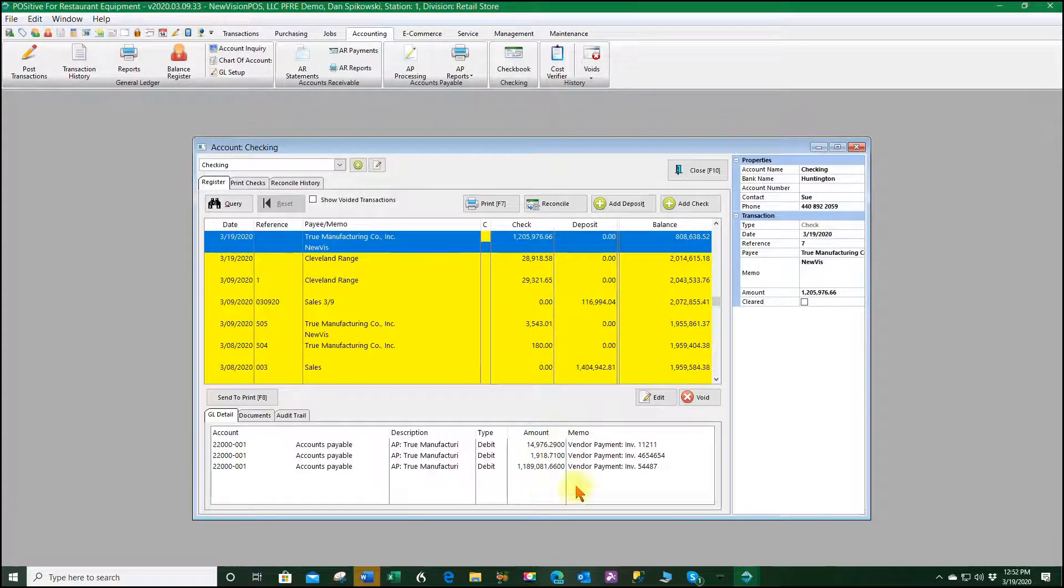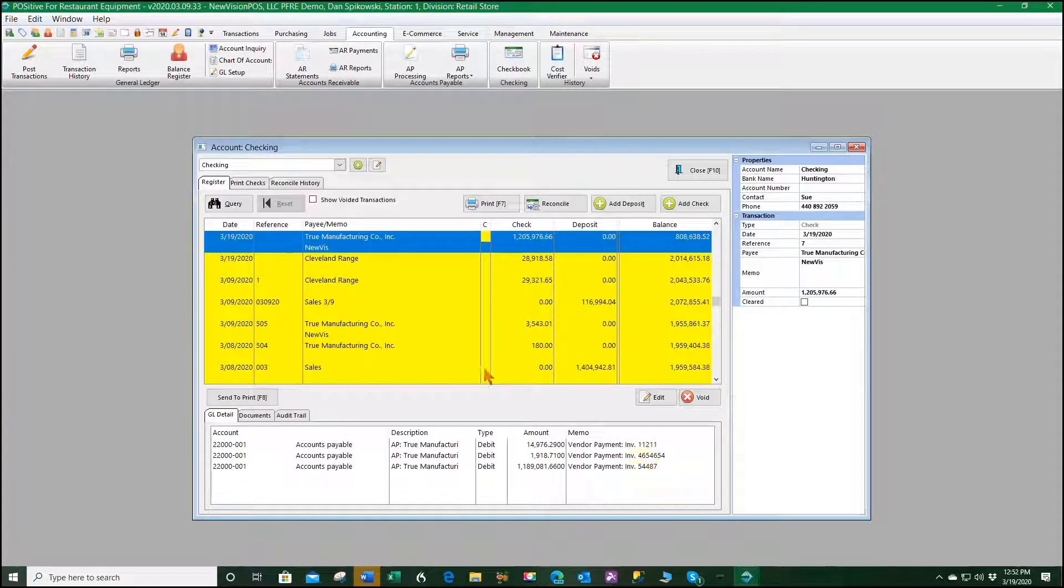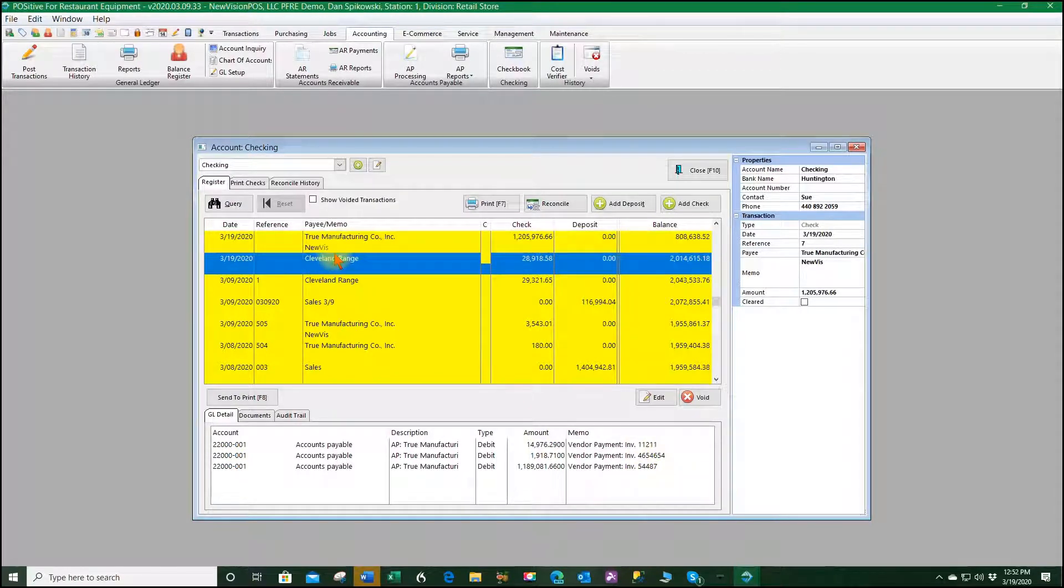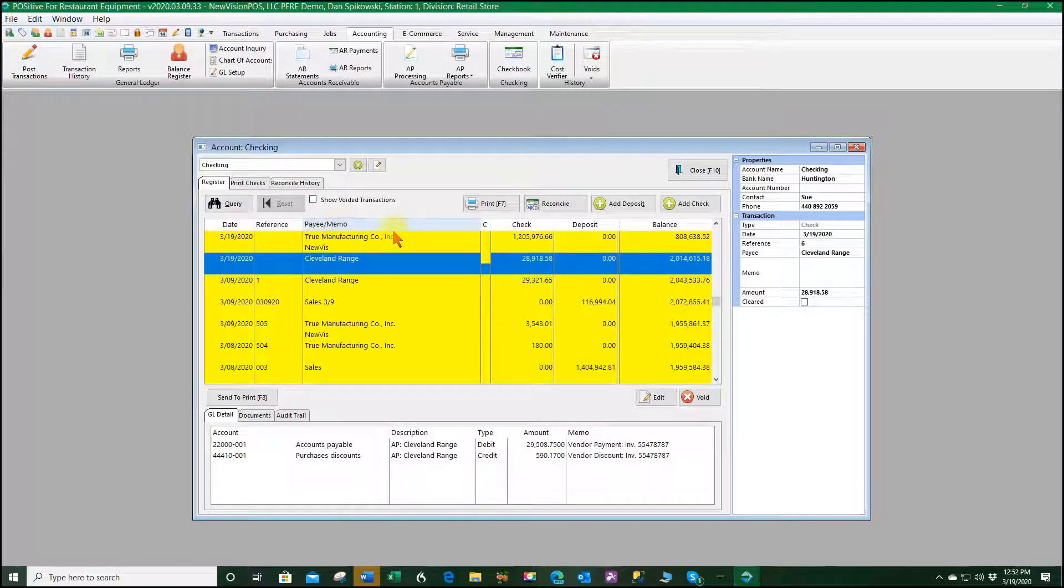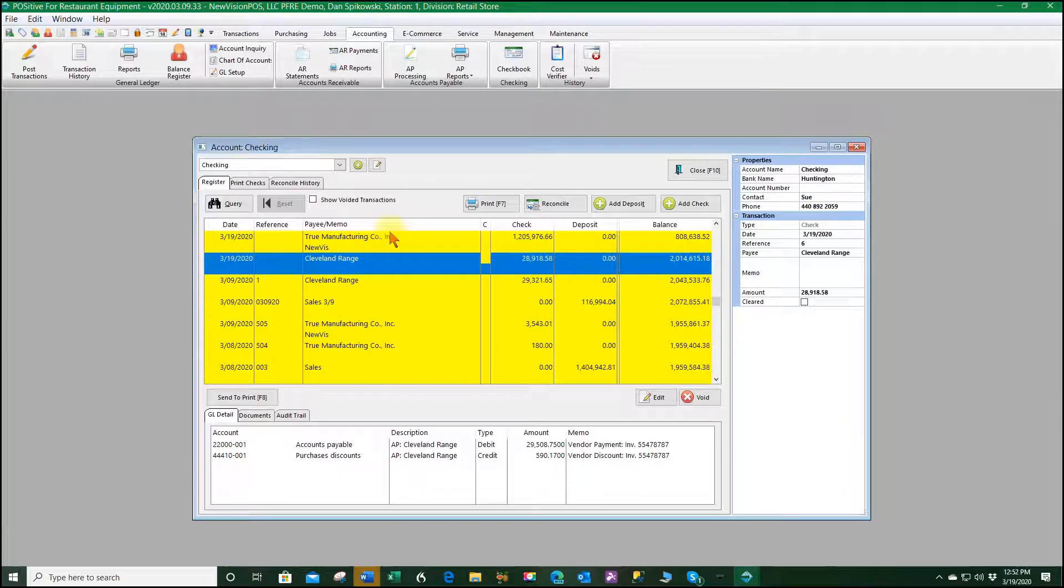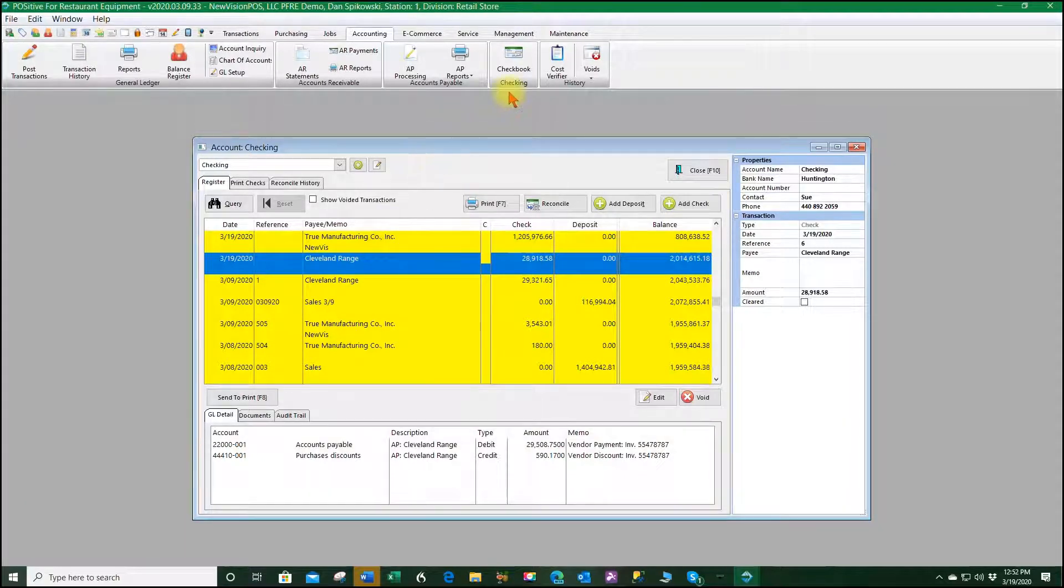You see two of them because that was the only two vendors that we paid. So these were the three individual payments, three invoices, and Cleveland Range had two invoices. So that's how we pay using the tender agent as unassigned.